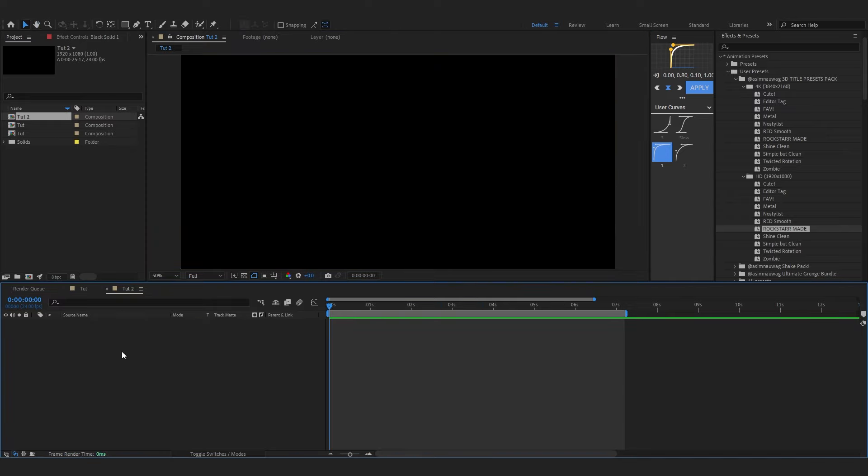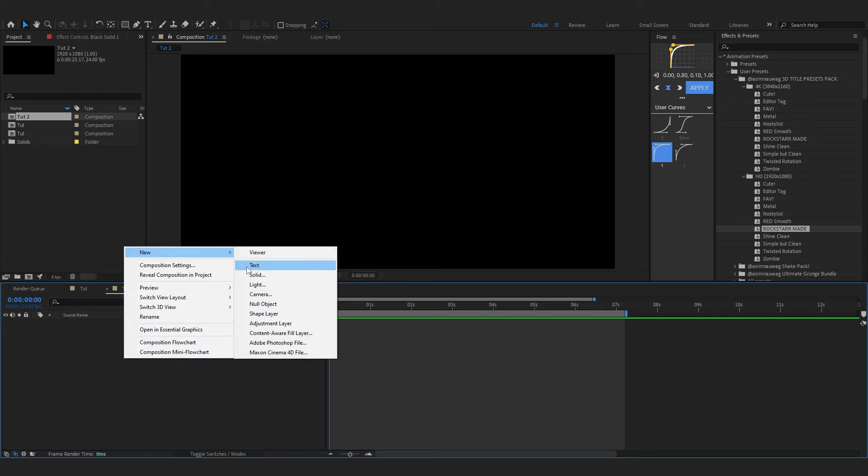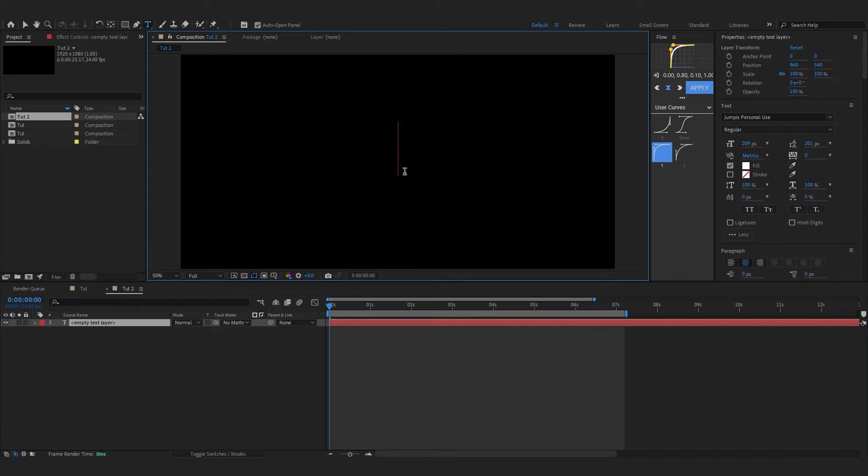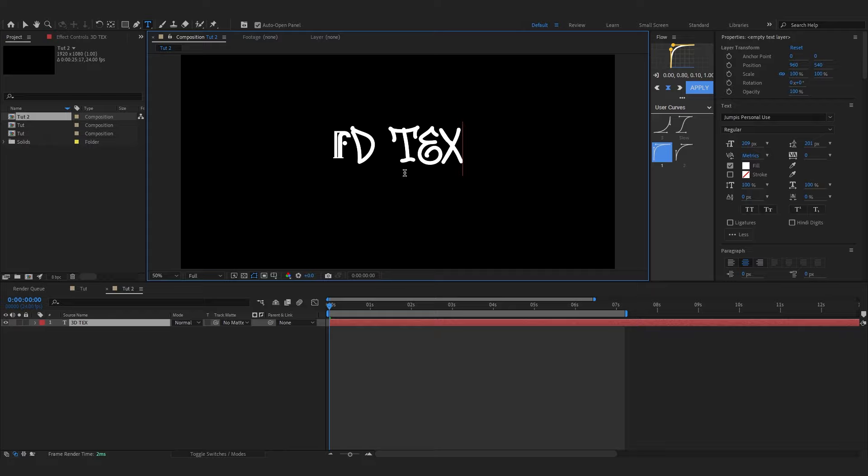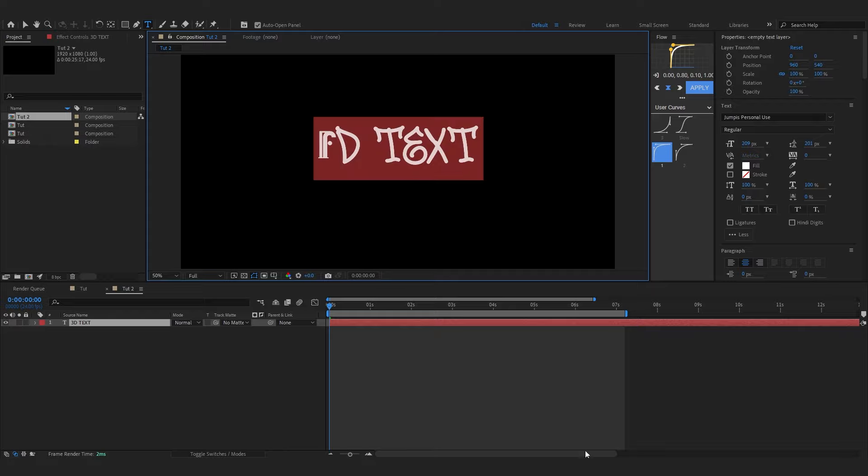We are in After Effects and I'm gonna duplicate this comp and remove all of these effects from it and we're gonna start from scratch. So all of those are removed. So firstly we're gonna create a text layer, so right click on a blank space and create a text layer right here.